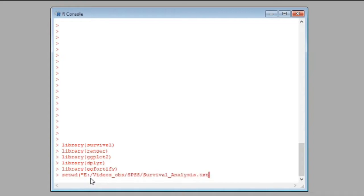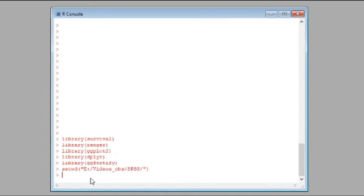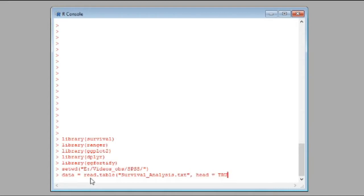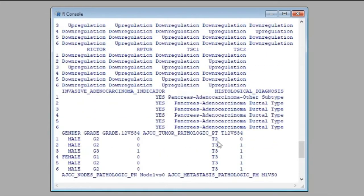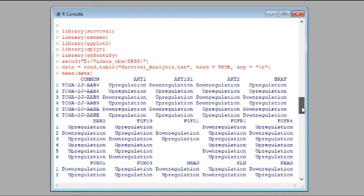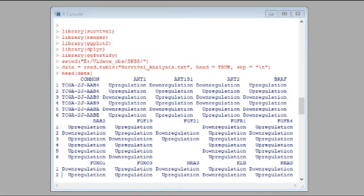Whatever location you have saved your data, just set the working directory to that path. Next, call the data: data equals read.table, then write the file name. If it has a header, write header equals TRUE, and specify the separator. My file is tab-separated so I write backslash-t. Using the head function, you can see the values — patient IDs and gene information, showing up-regulation or down-regulation for each patient.